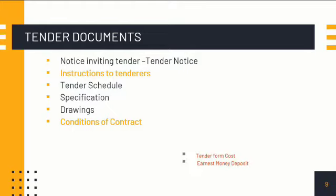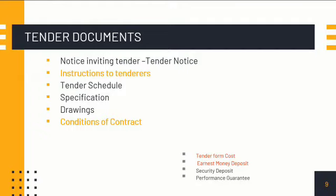We also have the tender form cost and earnest money deposit. These two deposits are to be paid by the tenderers — even if 100 tenderers participate, each one must make these payments. After finalization of the tender, the payments made by unsuccessful tenderers will be refunded to them. The payments made by the successful tenderer will be adjusted towards his security deposit. These terms will be covered in future sessions.